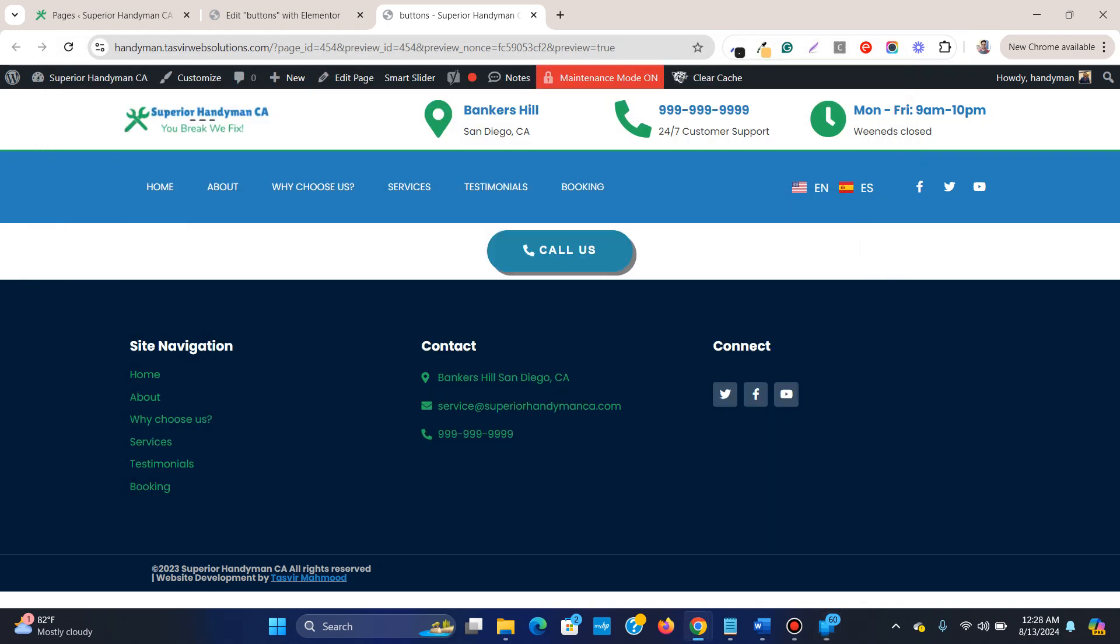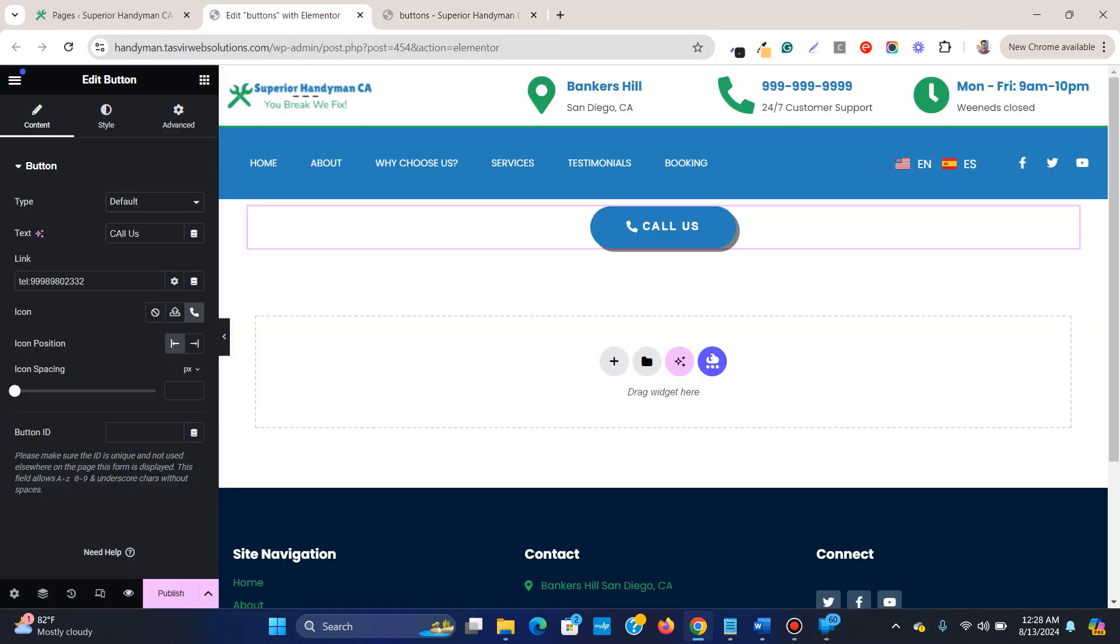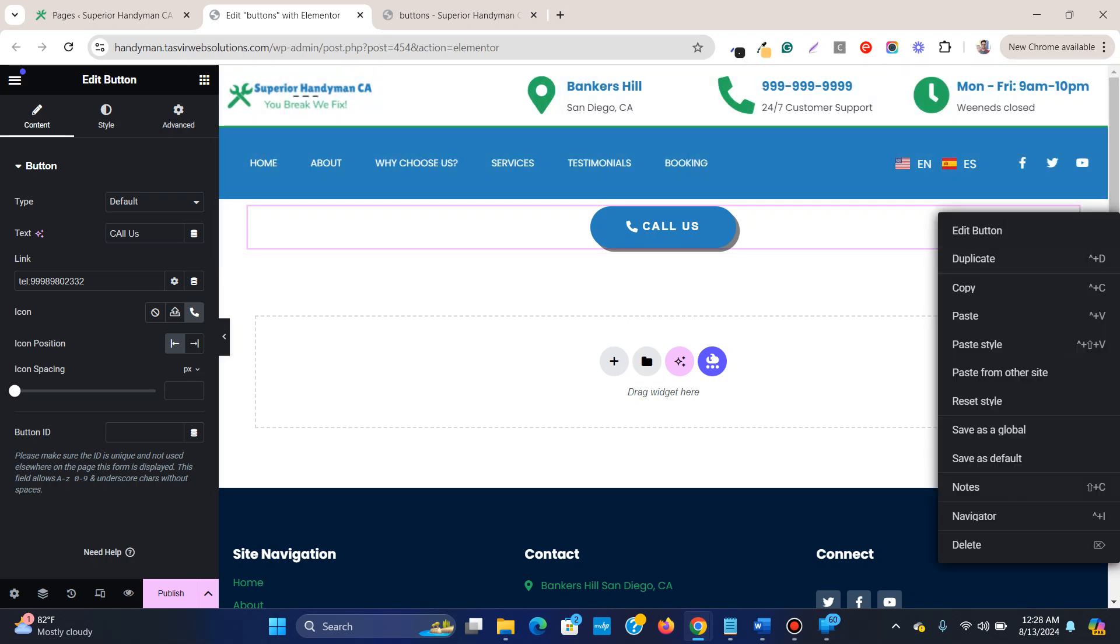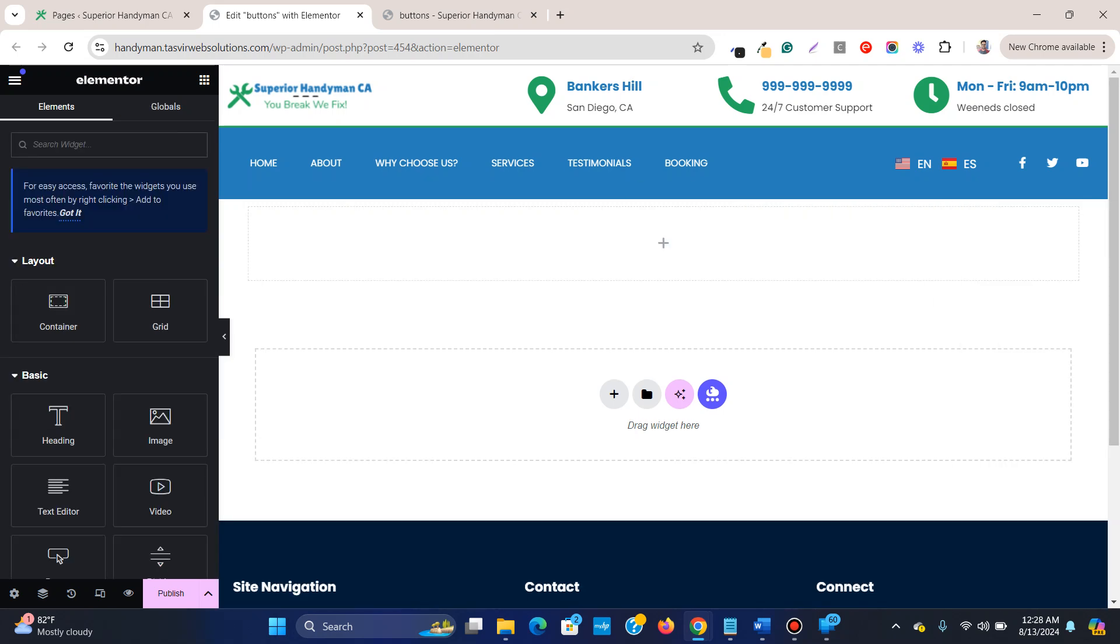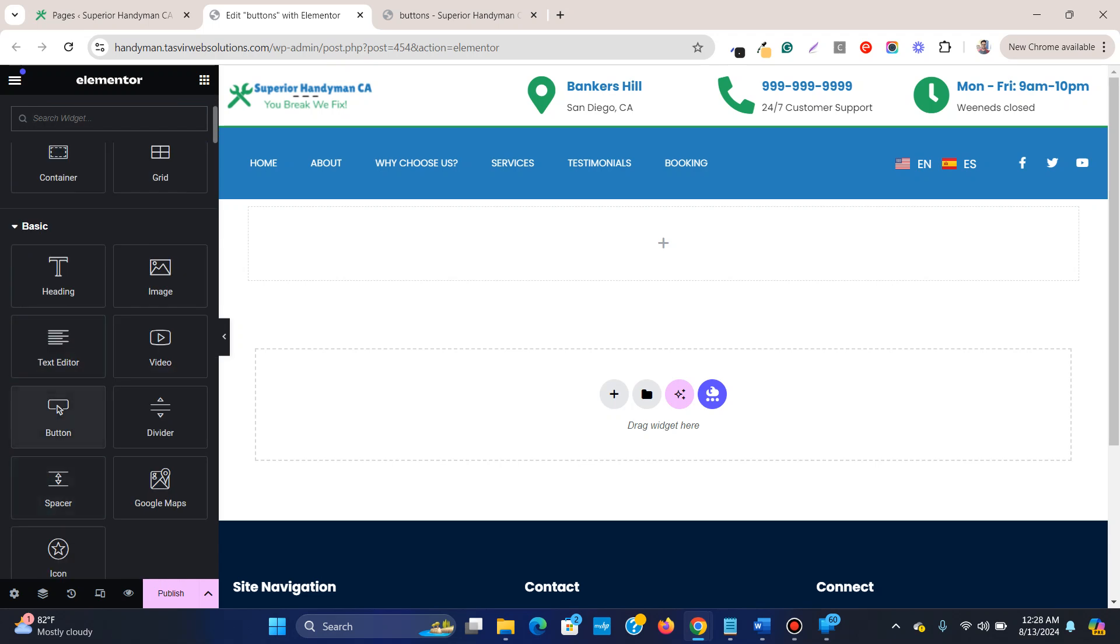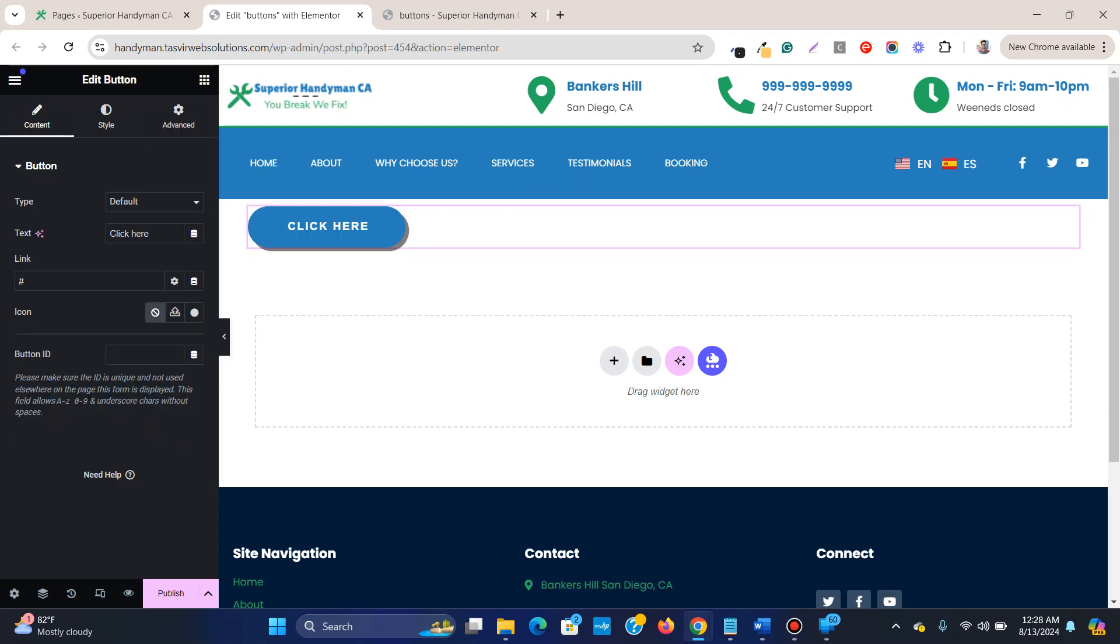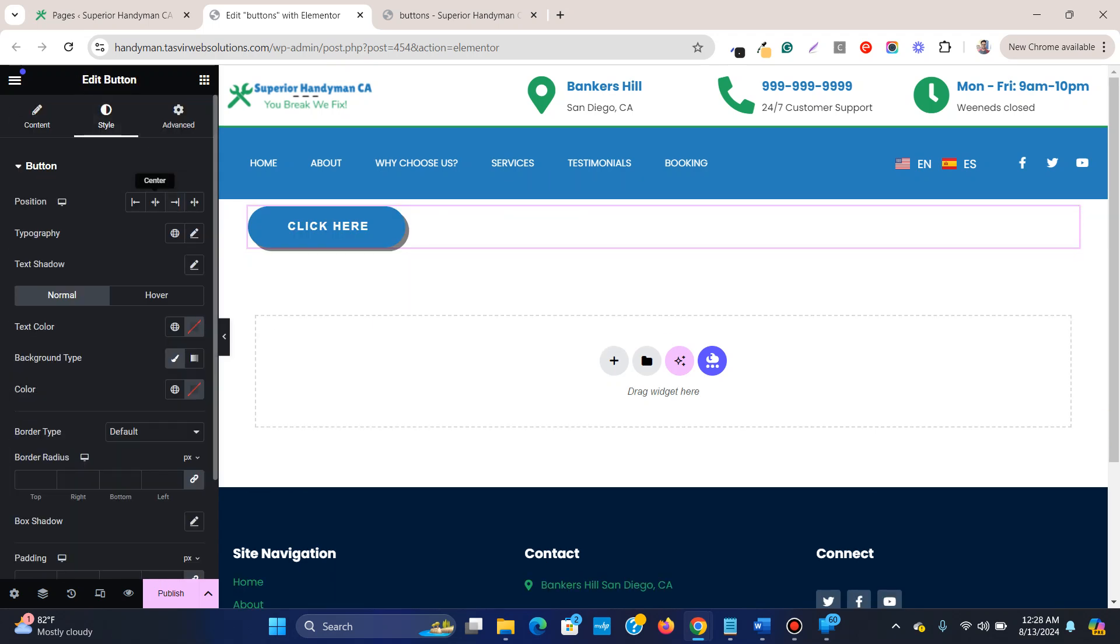Let me show you how you can easily do that. This is the button. Let me remove this first and start from scratch. What I'm going to do now is add a new button over here.